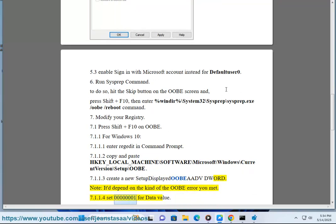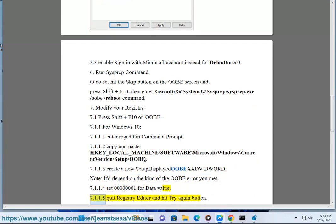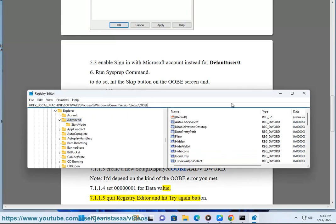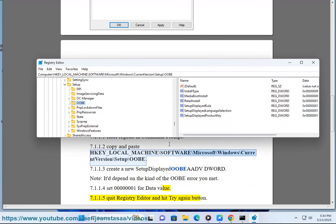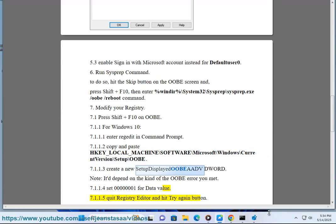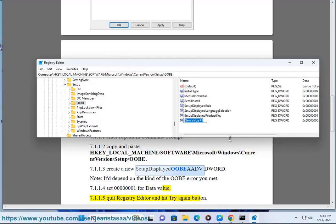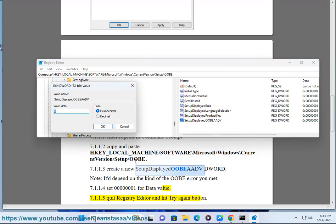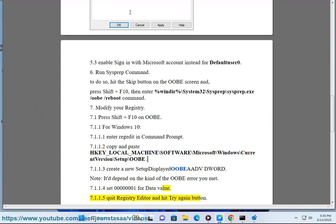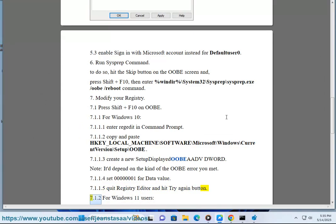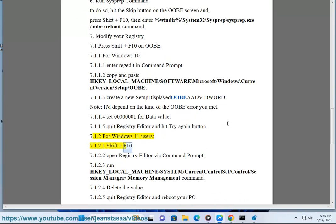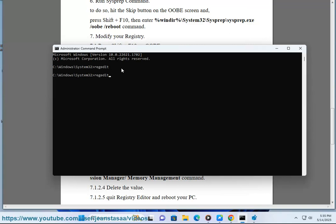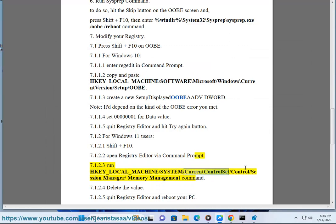Set 00000001 for the data value. Quit registry editor and hit the try again button. For Windows 11 users: press Shift + F10, open registry editor via command prompt, run HKEY_LOCAL_MACHINE\SYSTEM\CurrentControlSet\Control\Session Manager\MemoryManagement command.